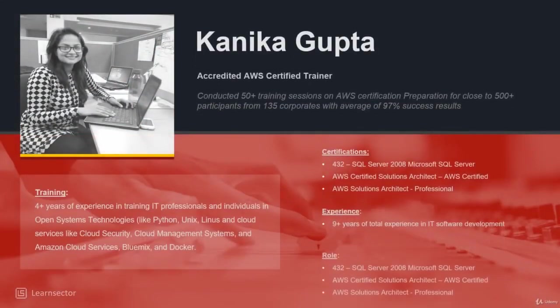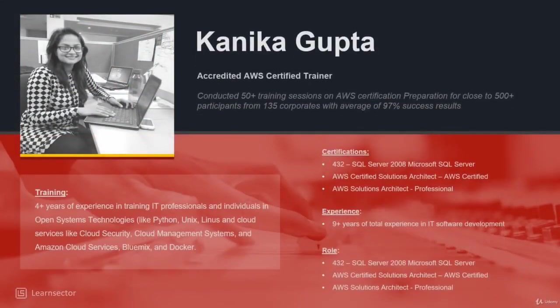Hello everyone and welcome to the course of Big Data on AWS. My name is Kanika and I'm your course mentor. I have over nine plus years of IT experience on open system technologies, big data, cloud and in particular AWS. I am also AWS Solutions Architect Professional certified.